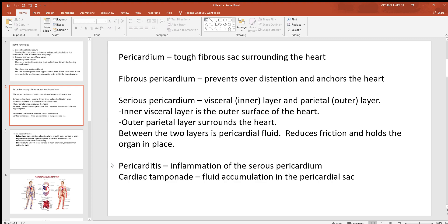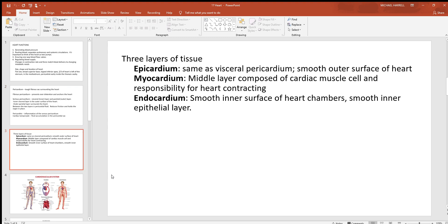Pericarditis — the suffix '-itis' means inflammation, which means damage in the pericardial area. More serious is cardiac tamponade: fluid, possibly blood, accumulates inside the pericardial sac surrounding the heart. That can be very deadly because the pressure around the heart prevents it from filling. Cardiac muscle contracts with great force but relaxes passively — if external fluid pressure prevents filling, the heart can't pump blood at all.